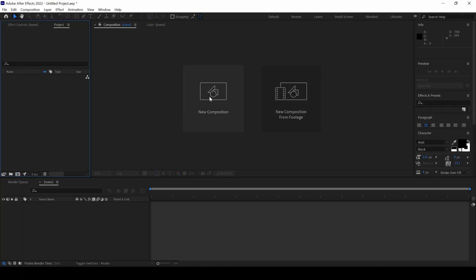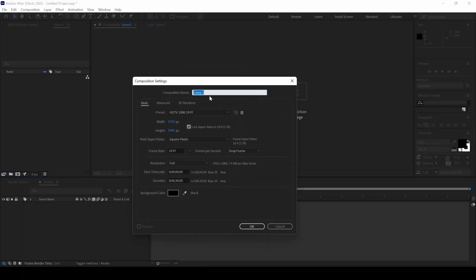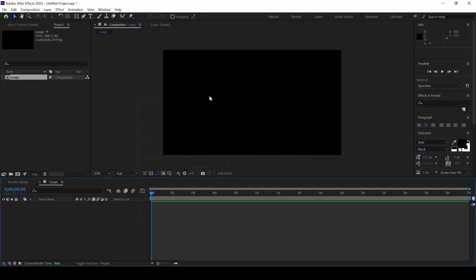I will first create a new composition and name this Loops and hit OK.